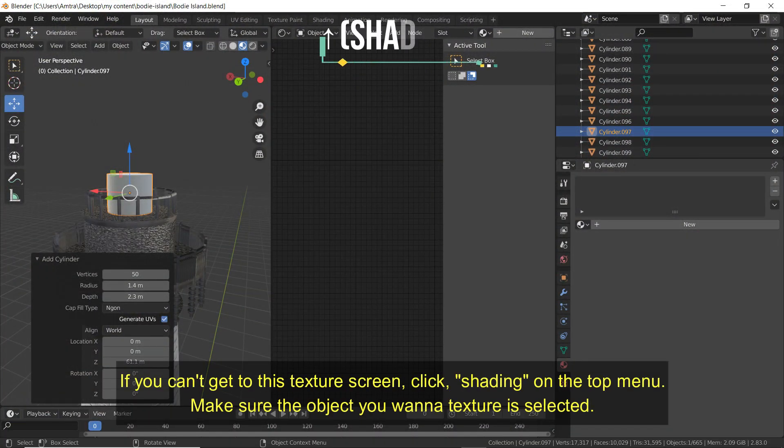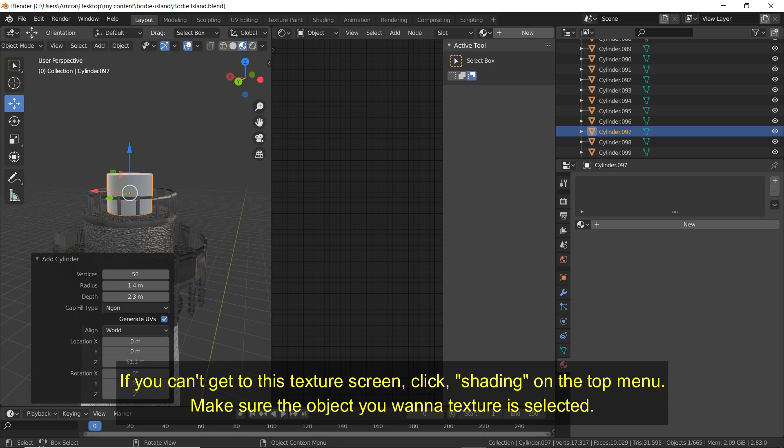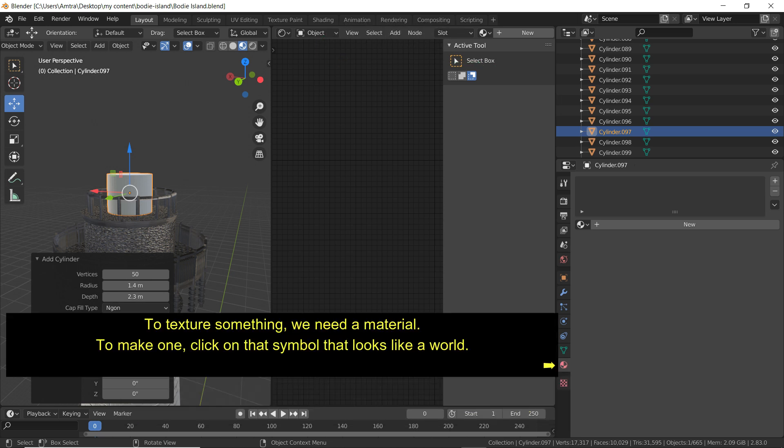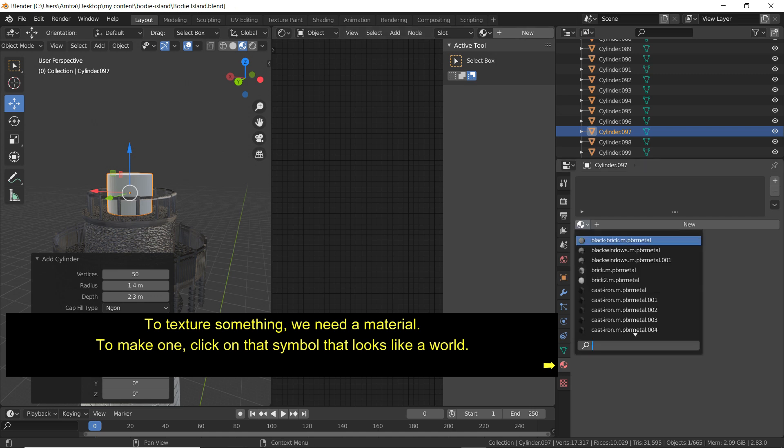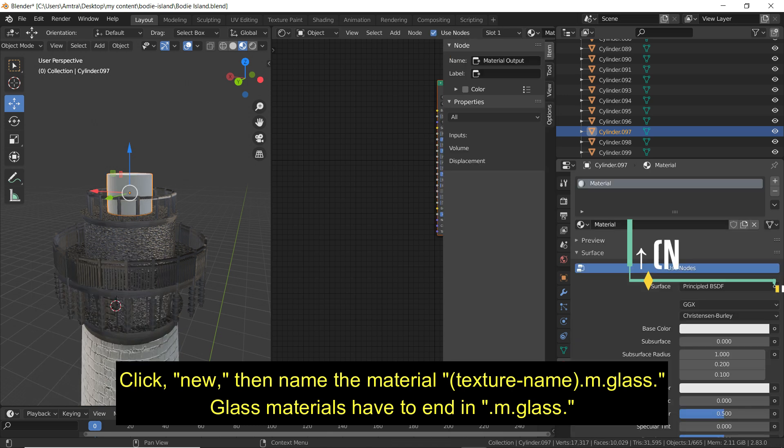If you can't get to this texture screen, click Shading on the top menu. Make sure the object you want to texture is selected. To texture something, we need a material. To make one, click on that symbol that looks like a world. Click New. Then name the material TextureName.M.Glass.